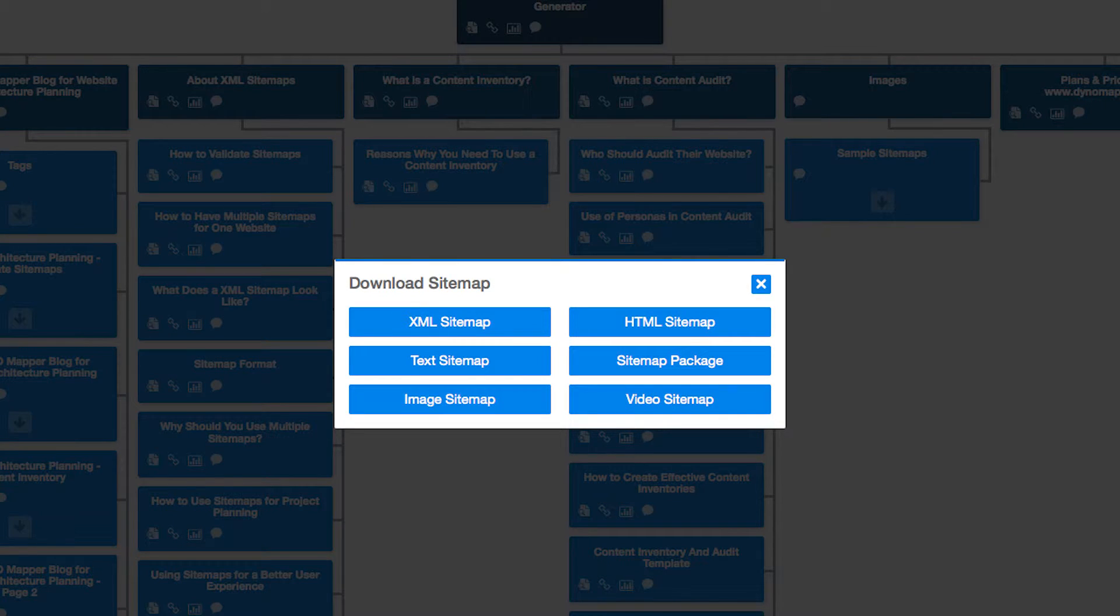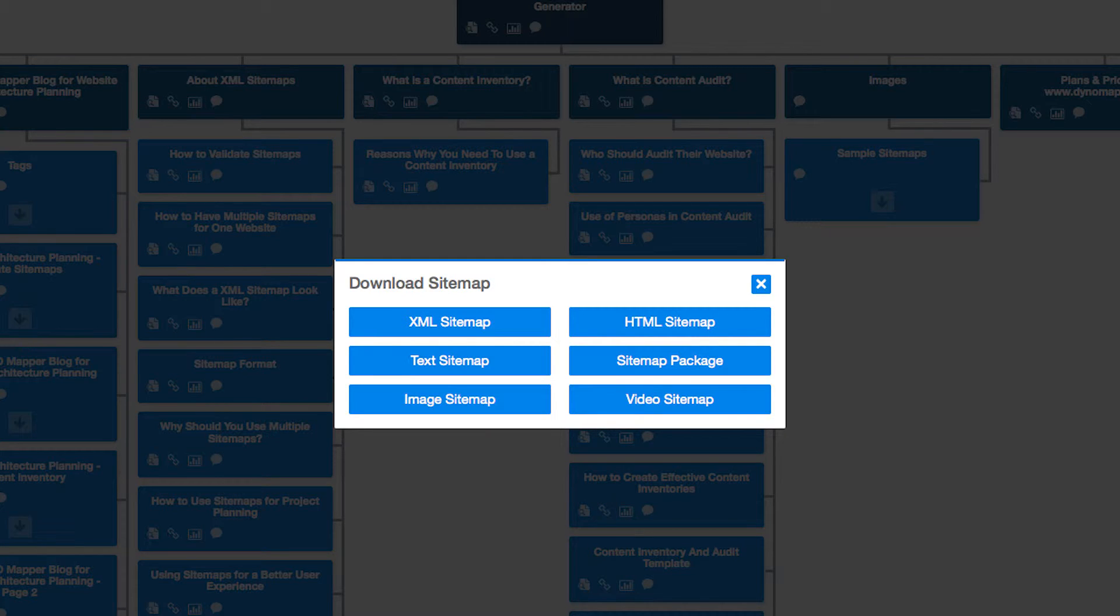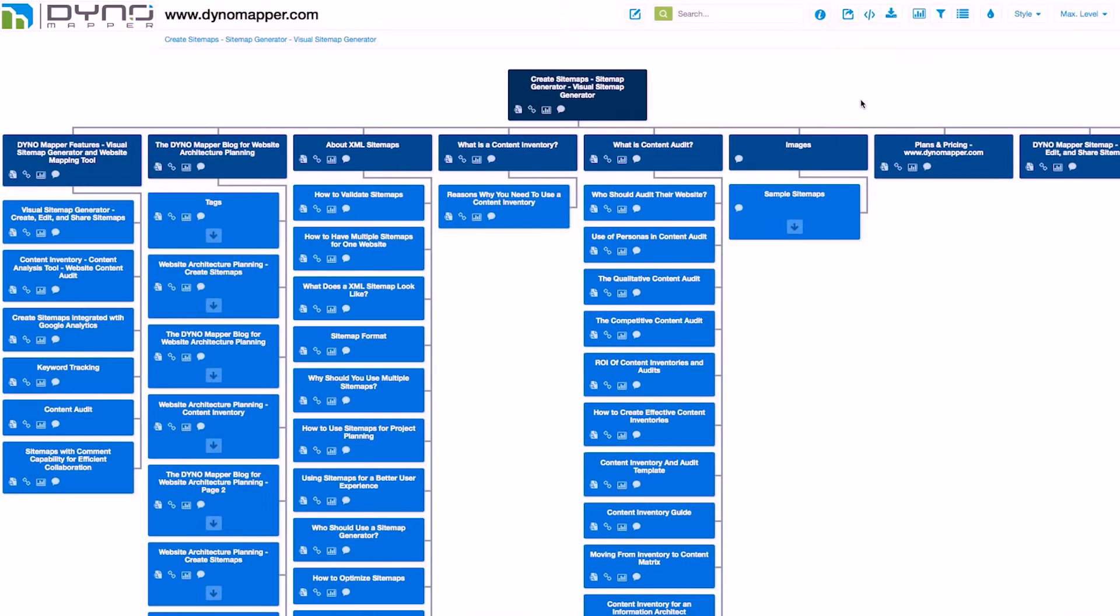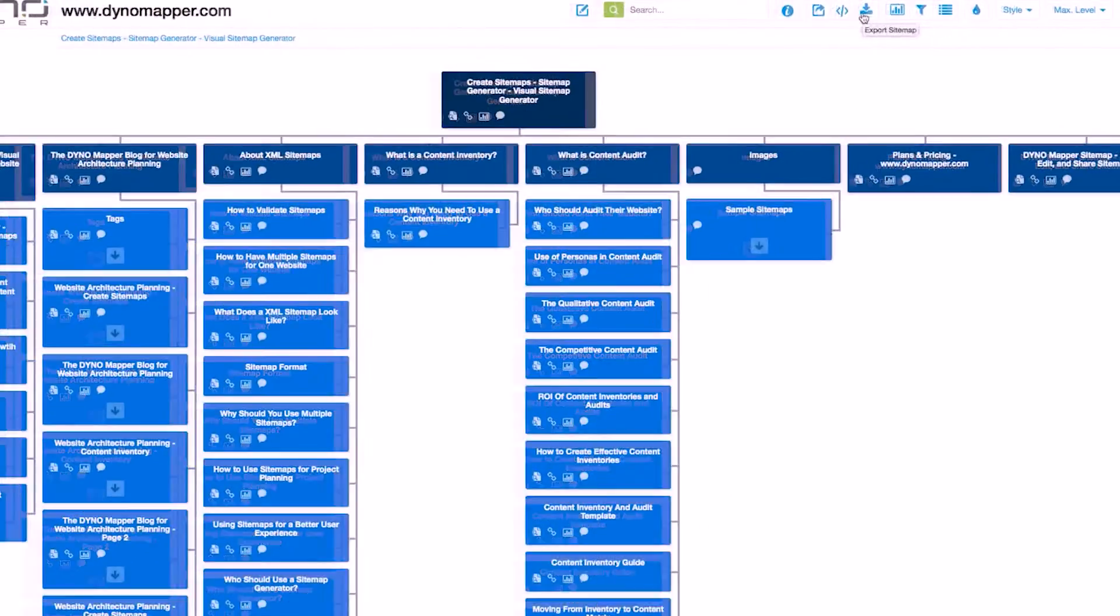Image and video sitemaps are created automatically from the images and videos located on your website. Sitemap packages will provide you with all of the source code, including JavaScript, to support the animation and interactivity of our sitemap styles.